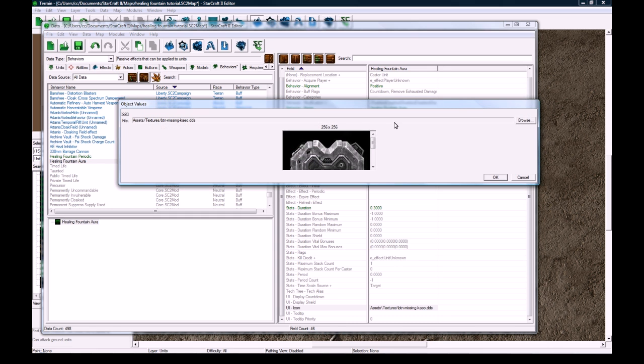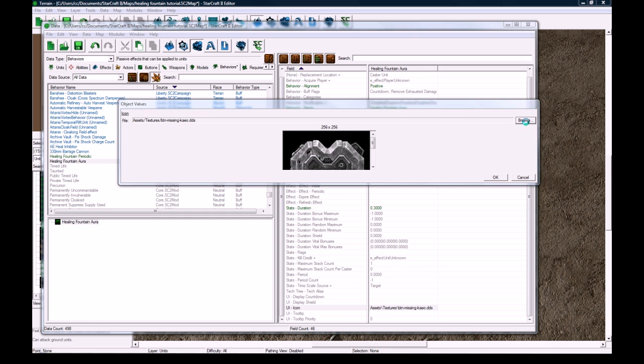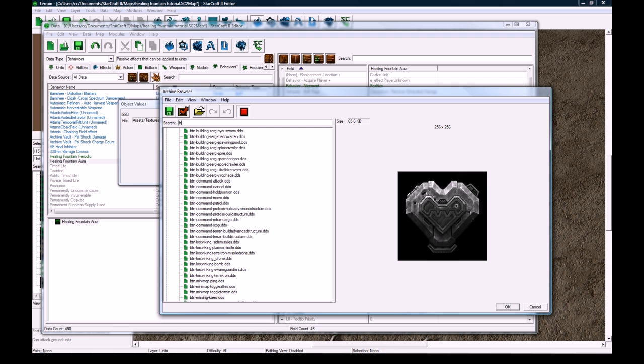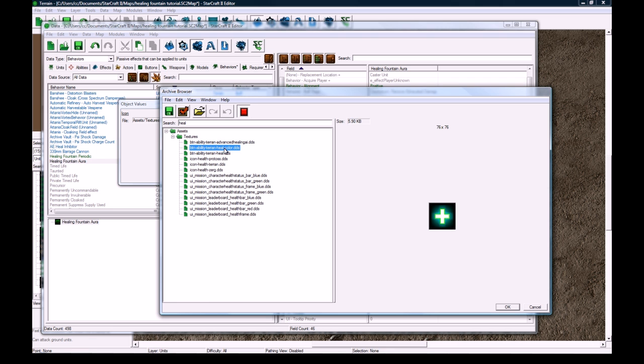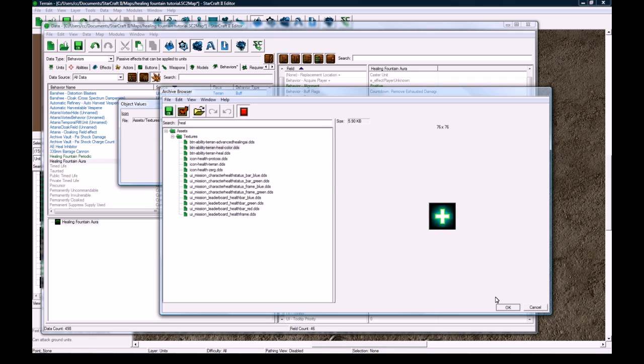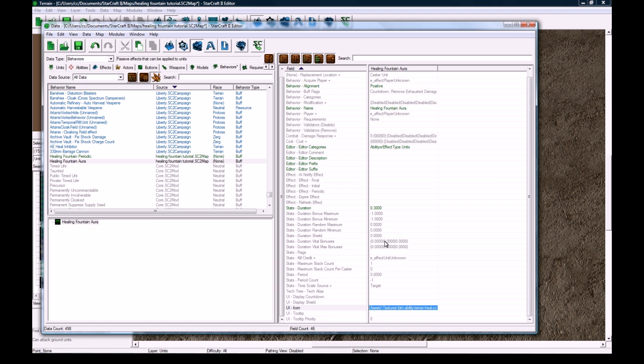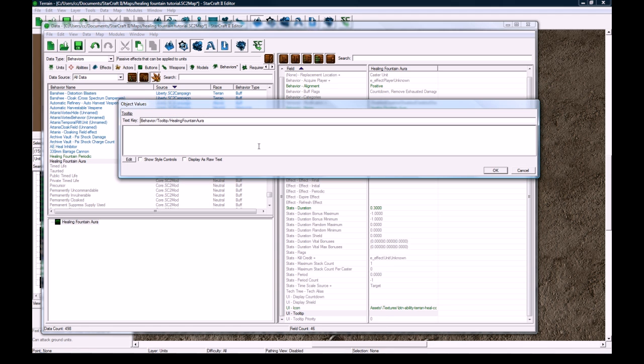And the, let's see, max stacks count is good. Icon, let's browse and put a healing icons. Let's see, search for heal. And heal color looks nice. I think I like that they added all the color icons. That's nice for a lot of maps. And the tool tip will be 'This unit is regenerating more quickly.' I don't know if that's good grammar but anyways.